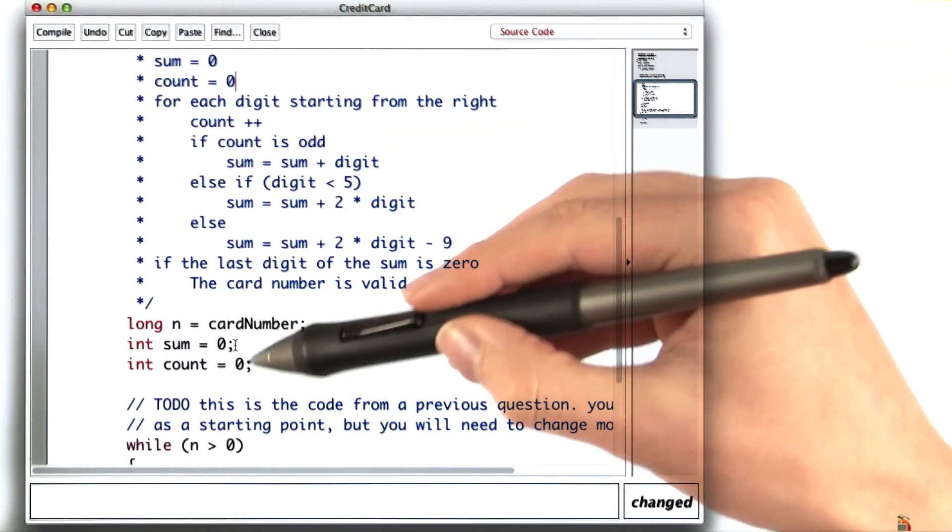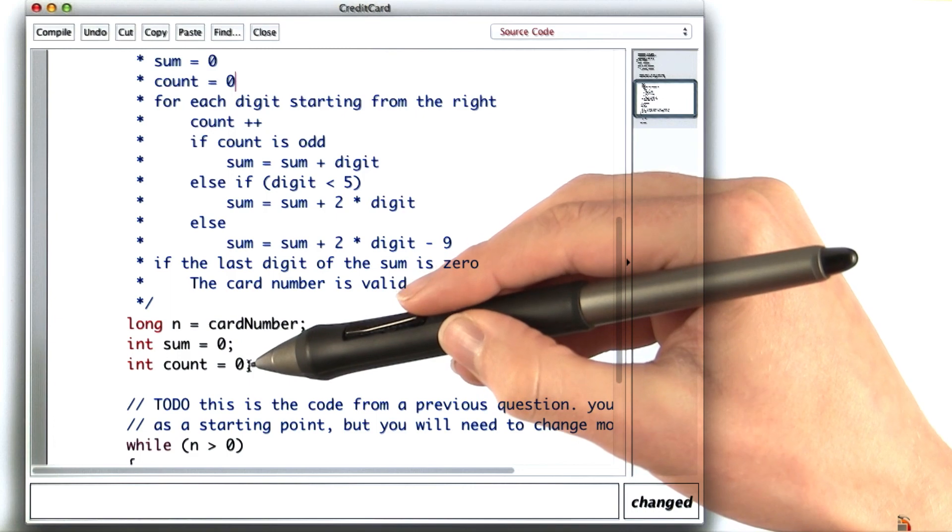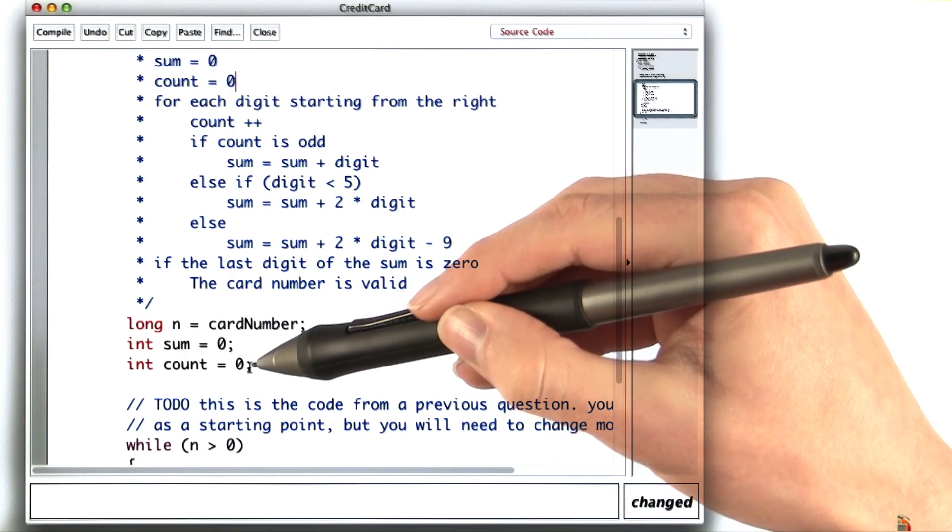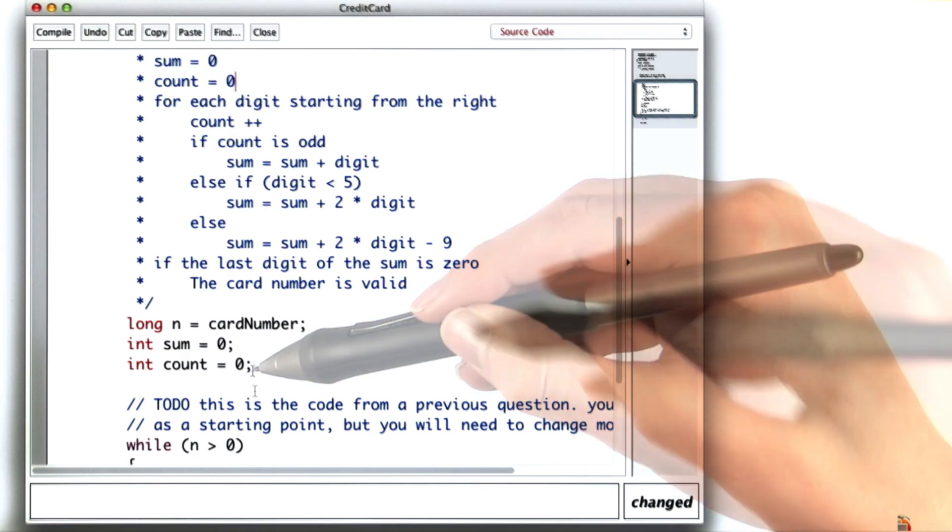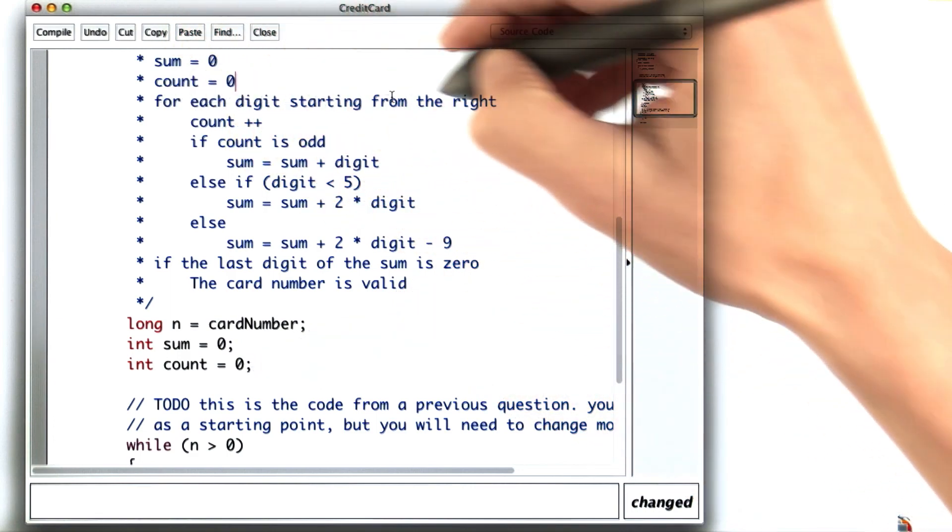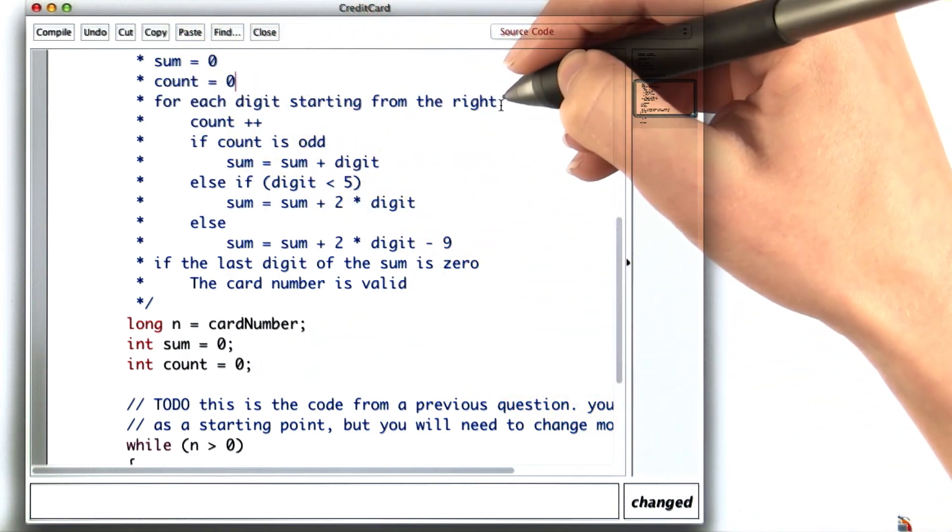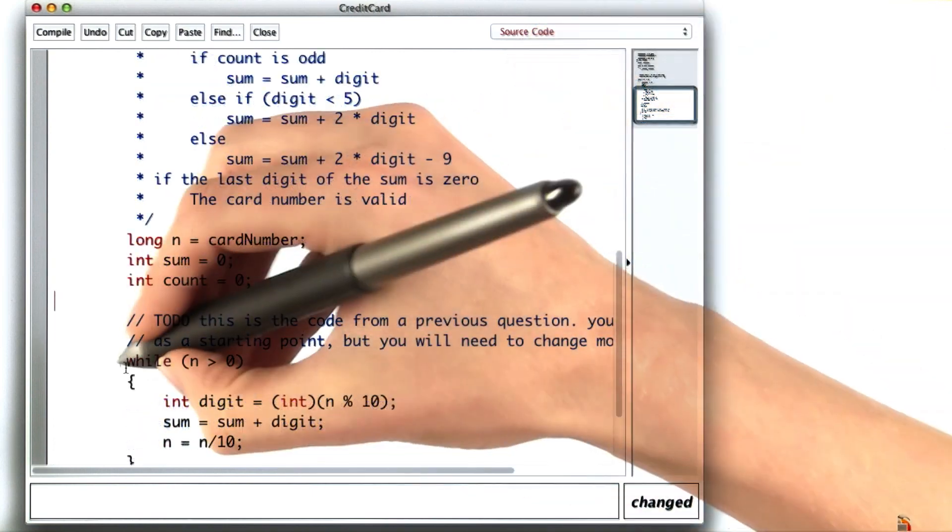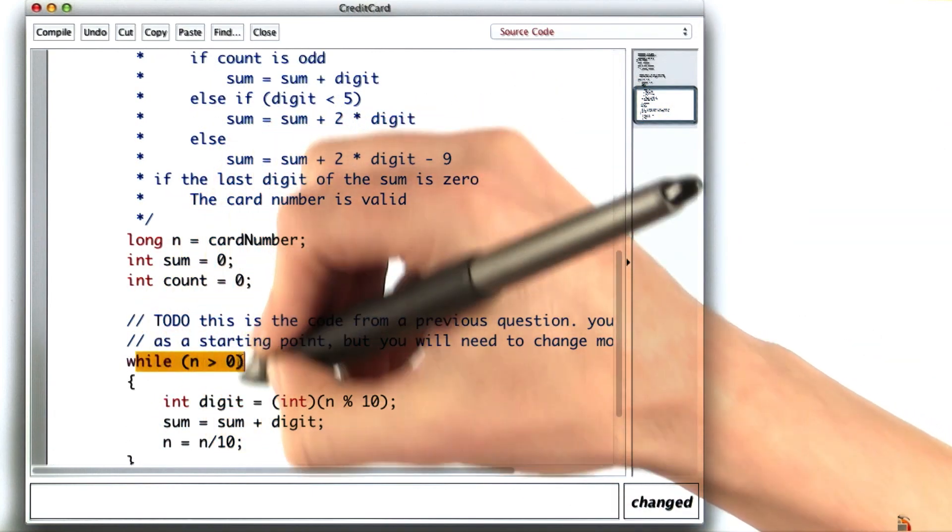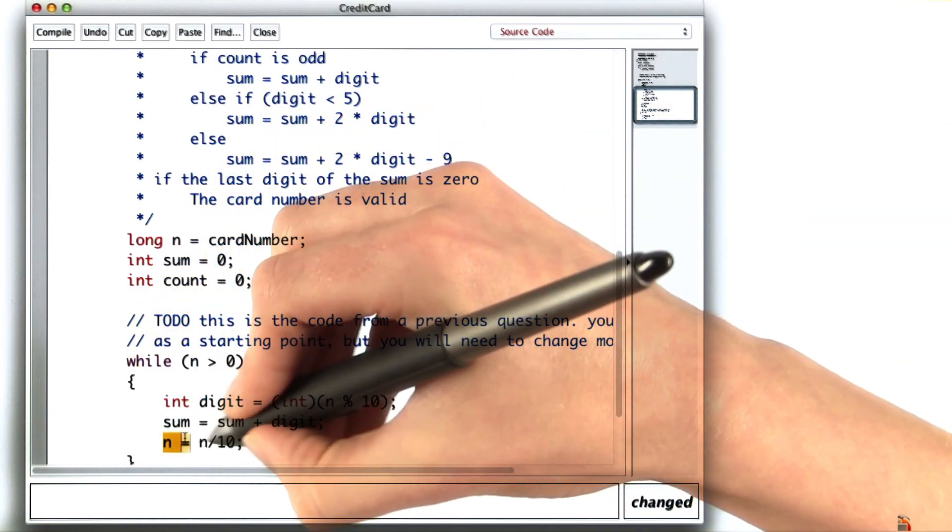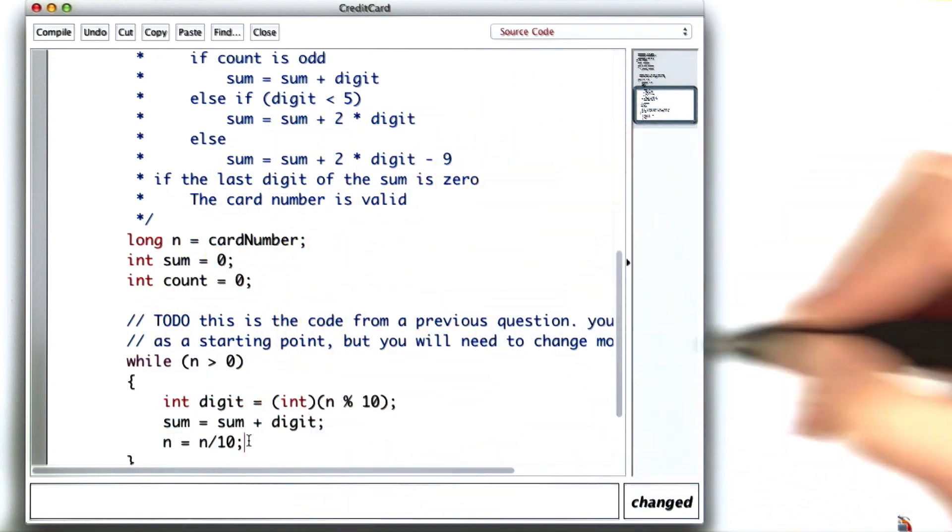These lines are the same as what we had before for computing the sum of every other digit. The for each digit starting from the right part is getting pretty familiar now. I'll keep the code for controlling the number of iterations in place.